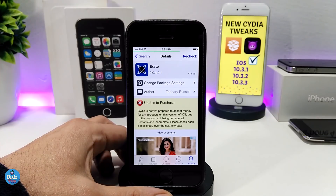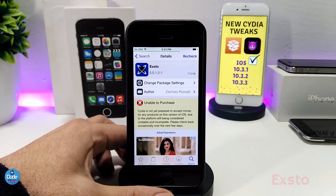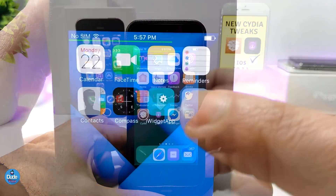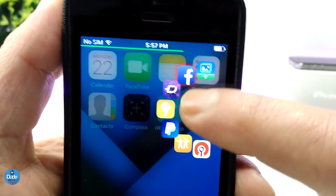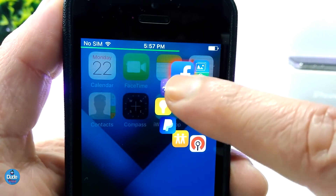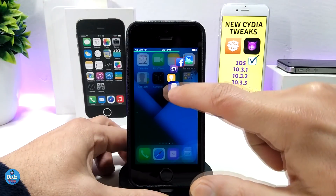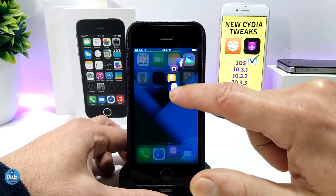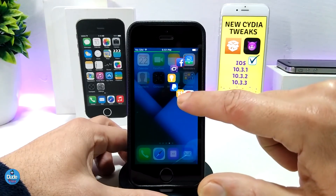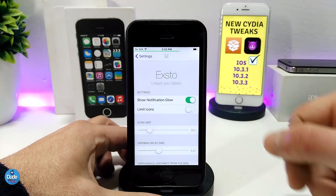The next tweak I have for you guys is XFlow. What this tweak provides is letting you quickly launch any app from any folder on your iDevice. Let me demonstrate — here I have a folder, and if I just tap and hold, that's how the tweak works: it gives you access to any app inside that folder and you can launch it quickly, just like that.